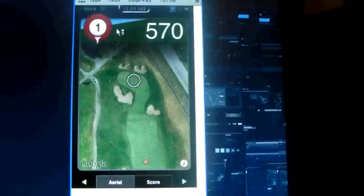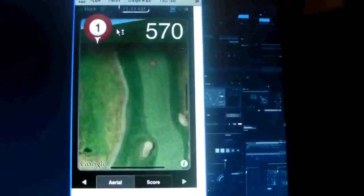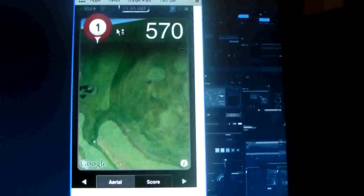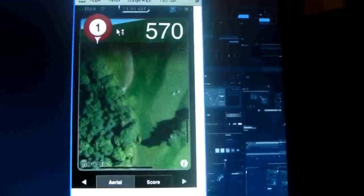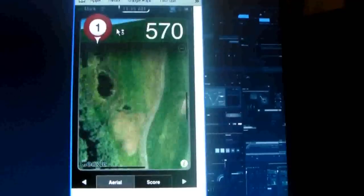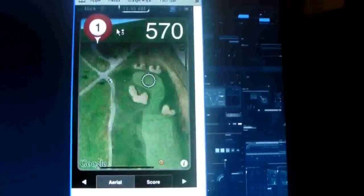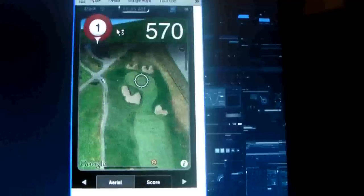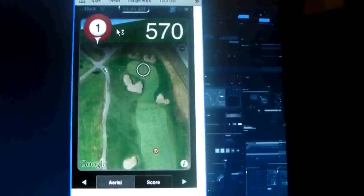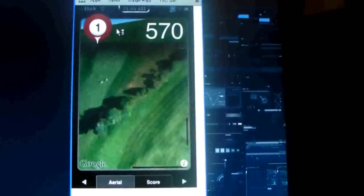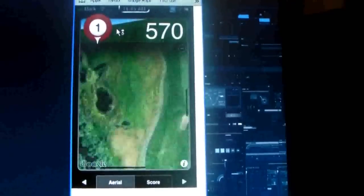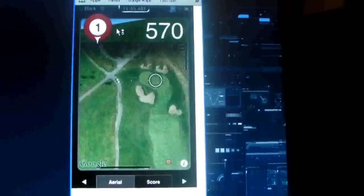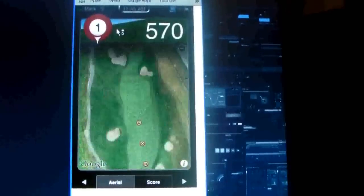And you can zoom in, and it will give you the overhead, and this uses Google Maps, so it's the most accurate out there. It will show you where all the bunkers are, if there's any water hazards, so it just shows you what to stay away from, and where you want to make your shot.